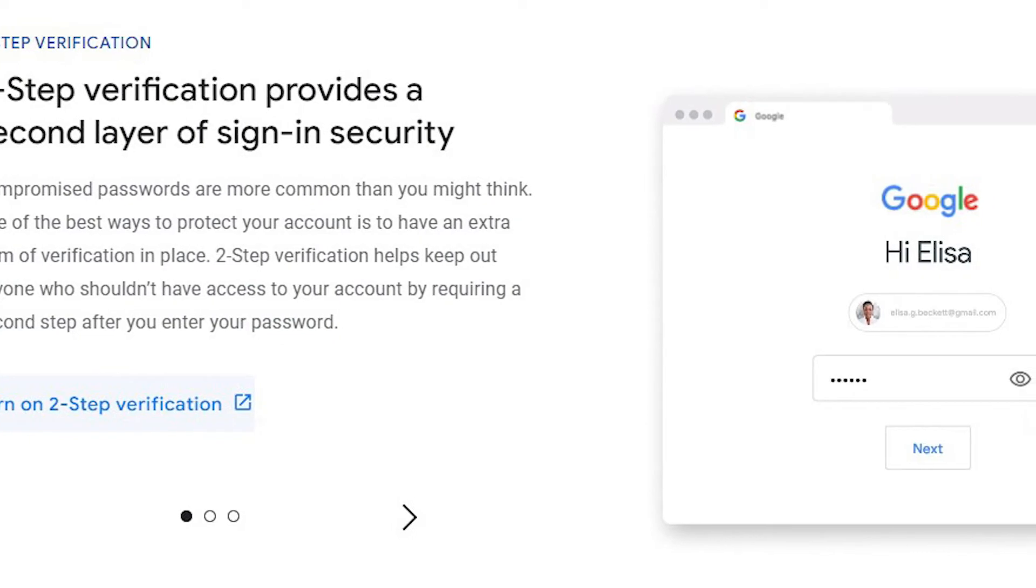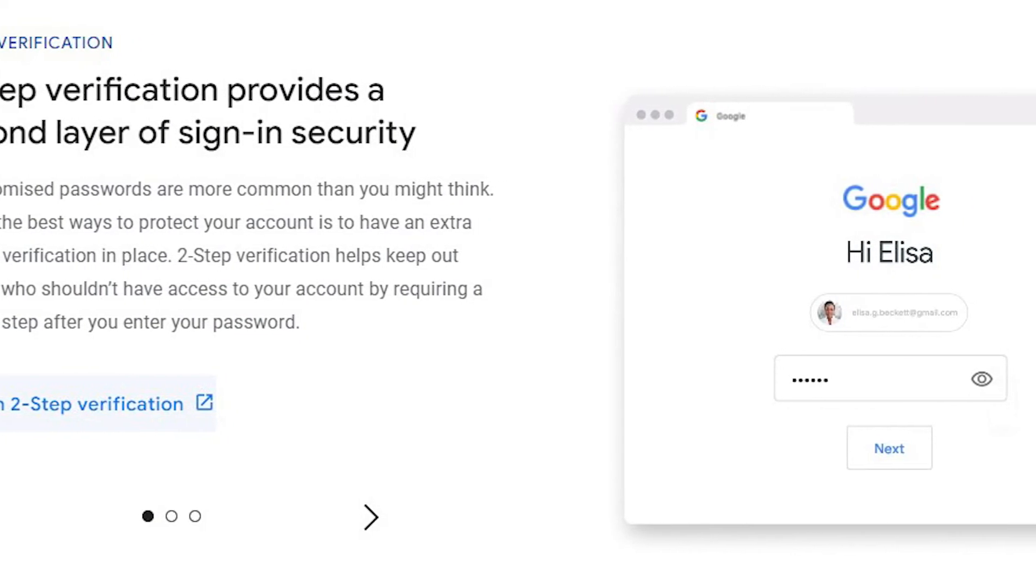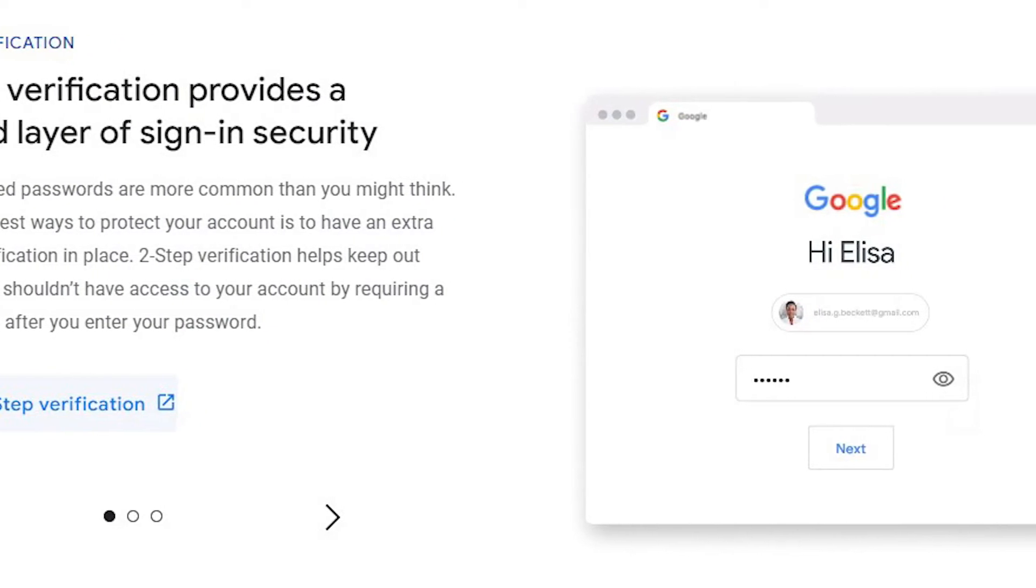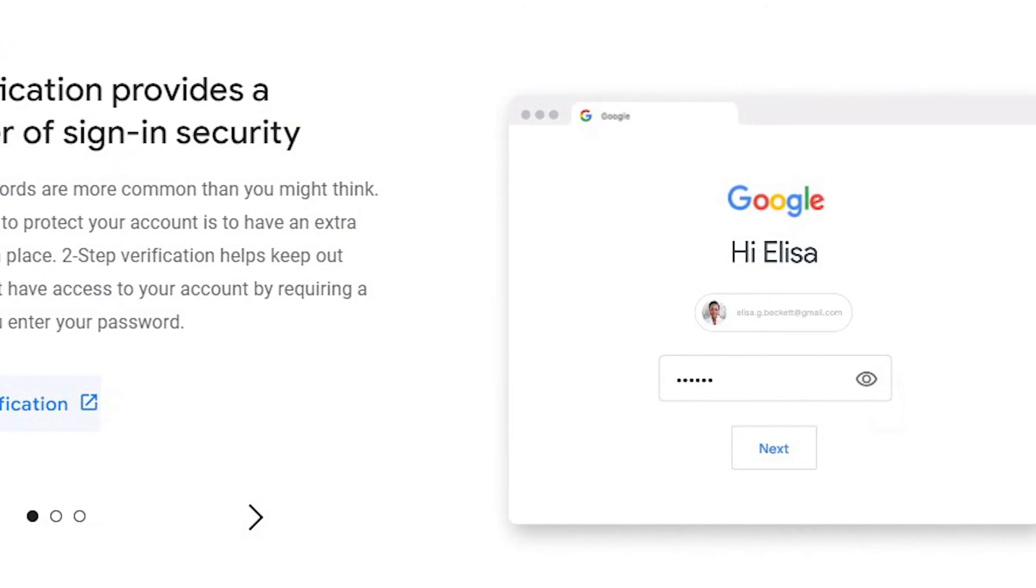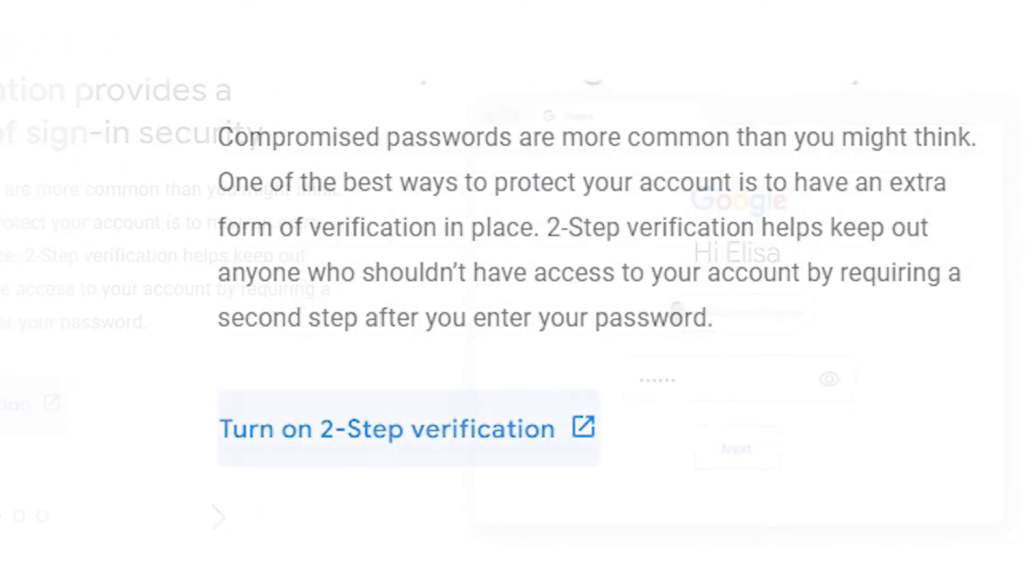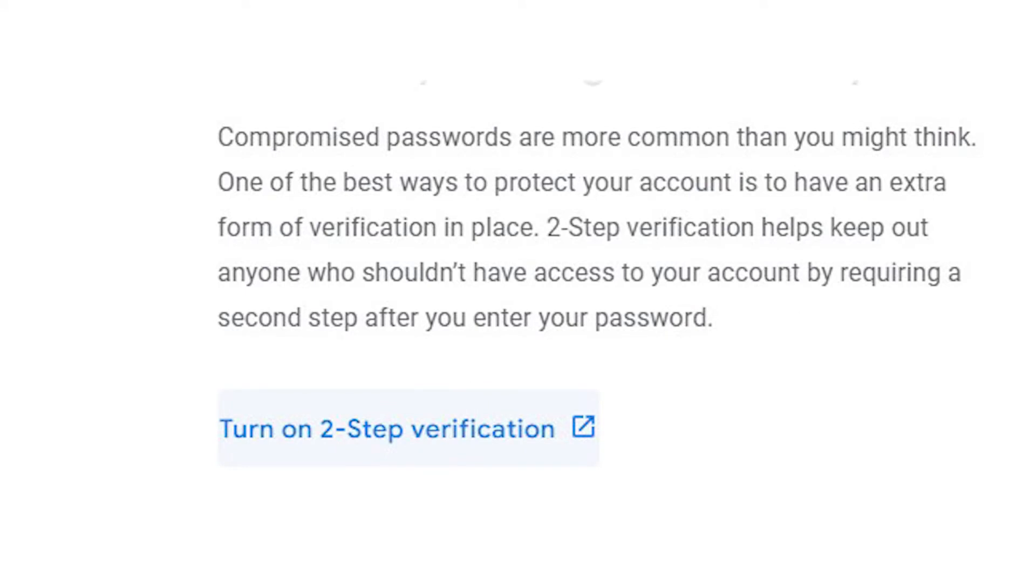Sign in to your Google account then navigate to Google's two-step verification page. Click get started at the bottom of the page.